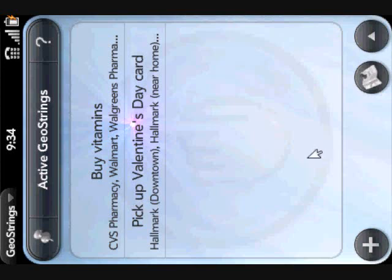Welcome to GeoStrings, an app for the Palm Pre and Palm Pixie that lets you set location-based reminders. When you load the app, your list of active GeoStrings are displayed. These are the reminders you've set for yourself.